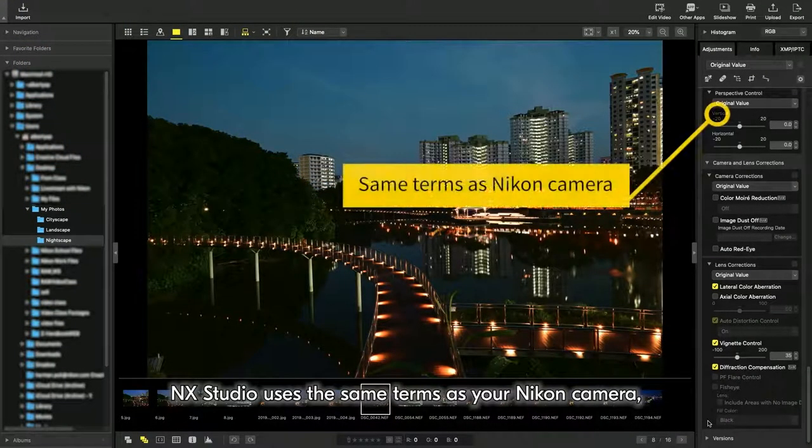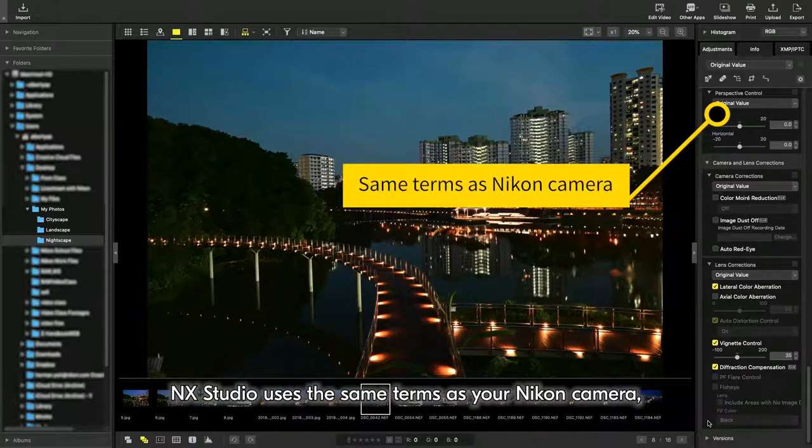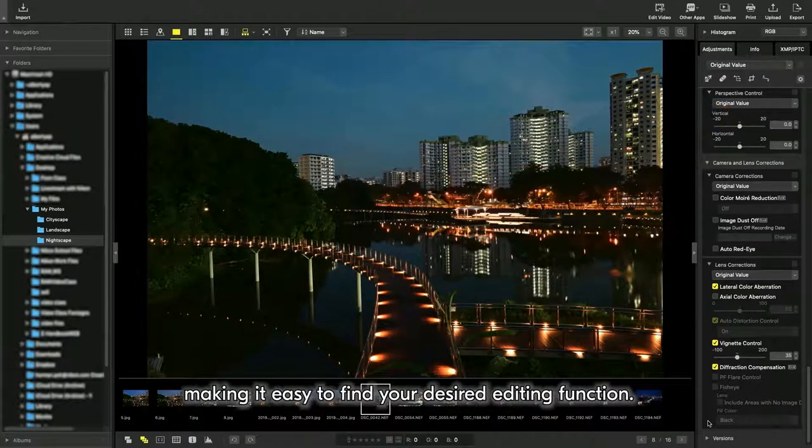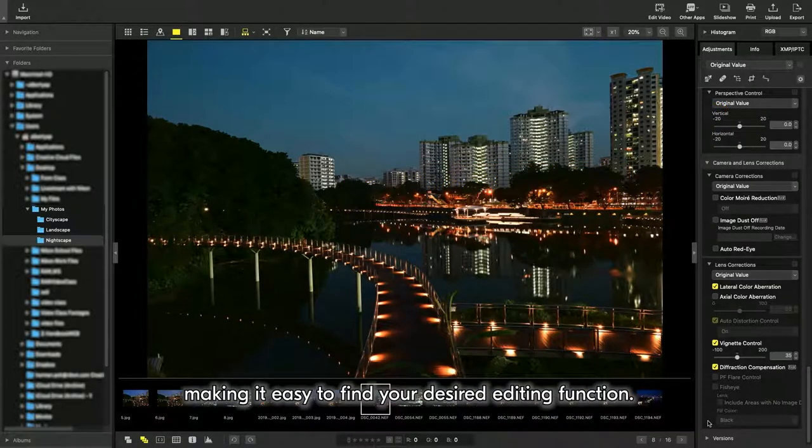NX Studio uses the same terms as your Nikon camera, making it easy to find your desired editing function.